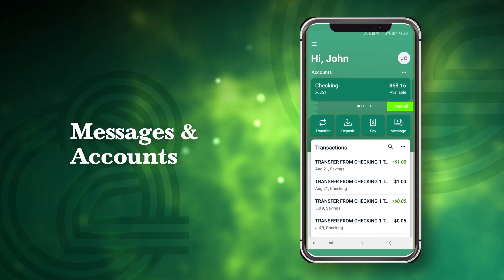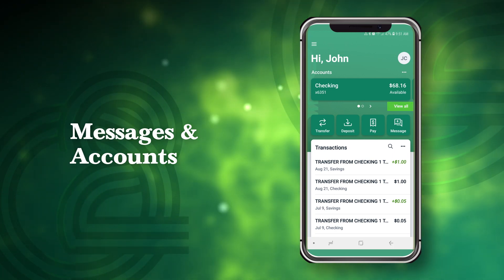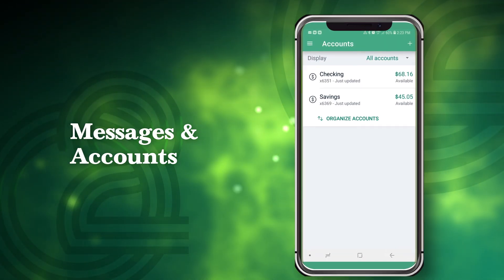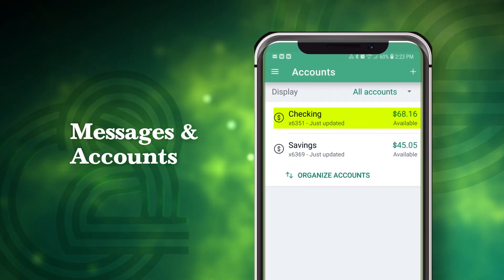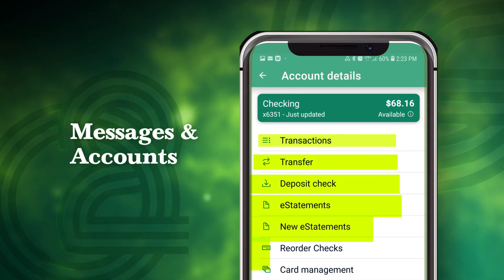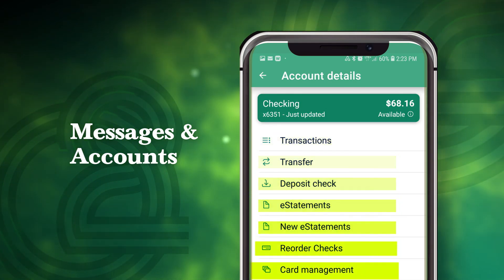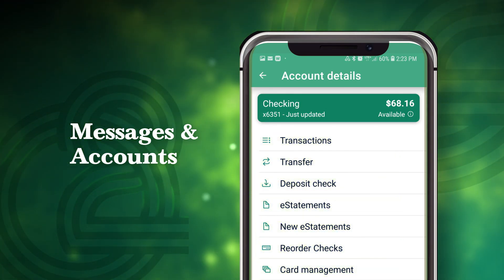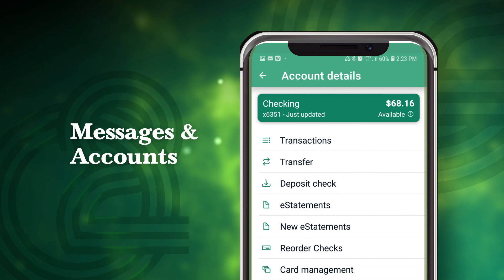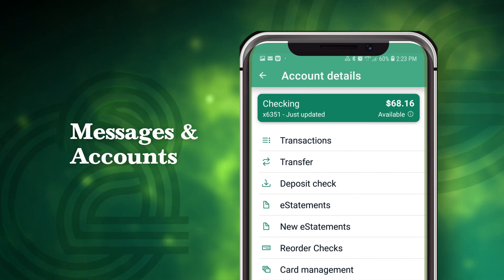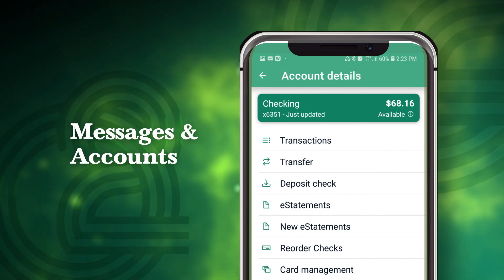From the dashboard, you can also view all of your Old Second accounts in one place. This is where you can access transactions, view e-statements, order checks, and set up alerts. Select an account to access additional controls.